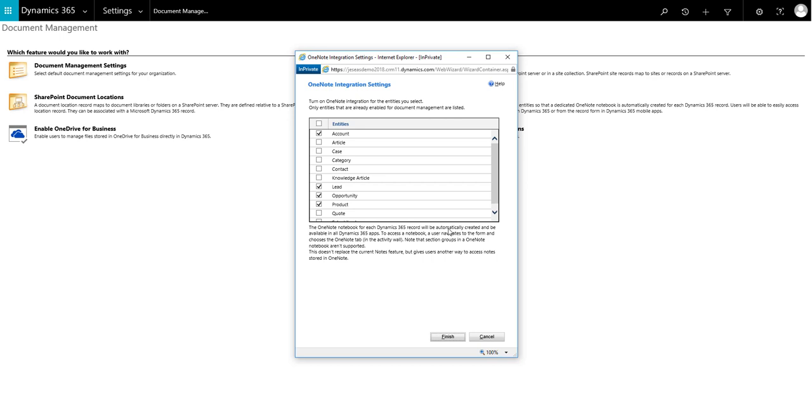Now we need to select which entities we want to enable OneNote for, and then click on Finish.